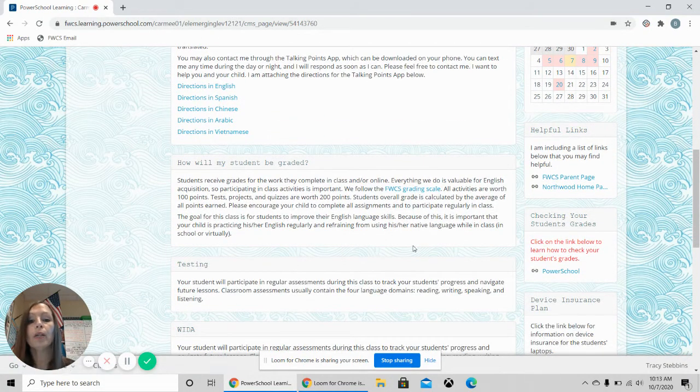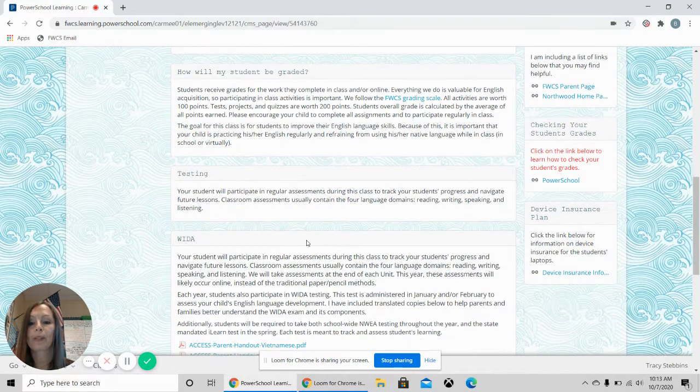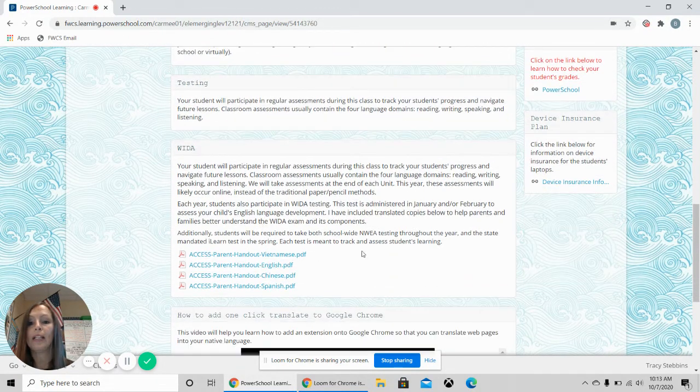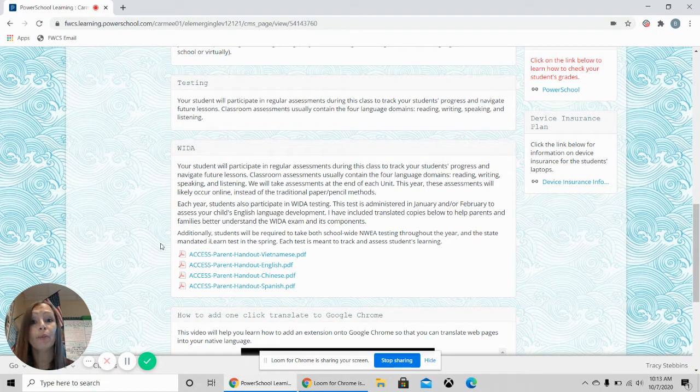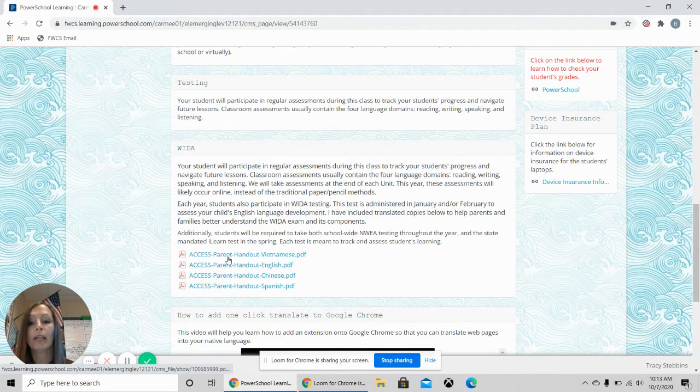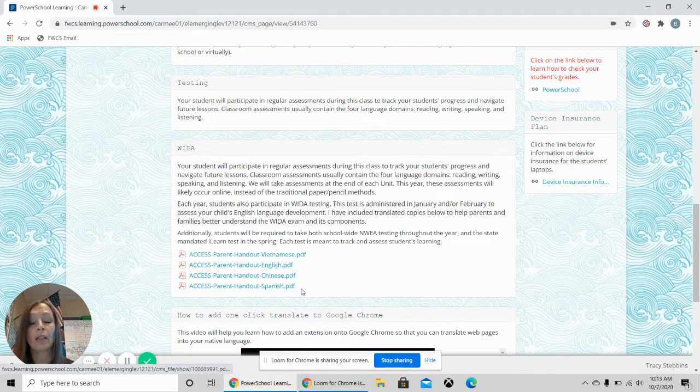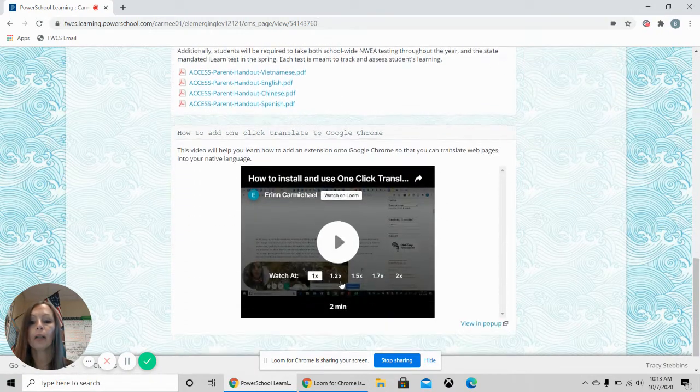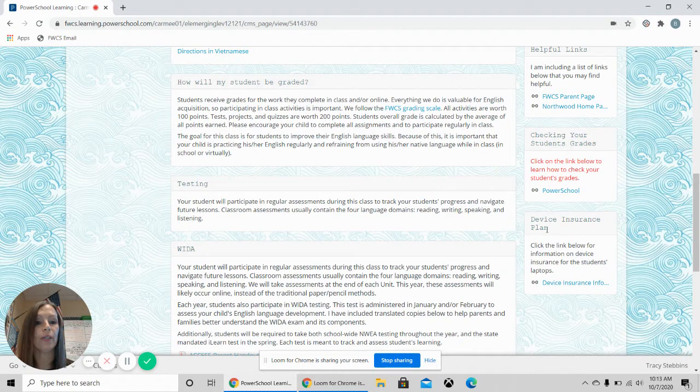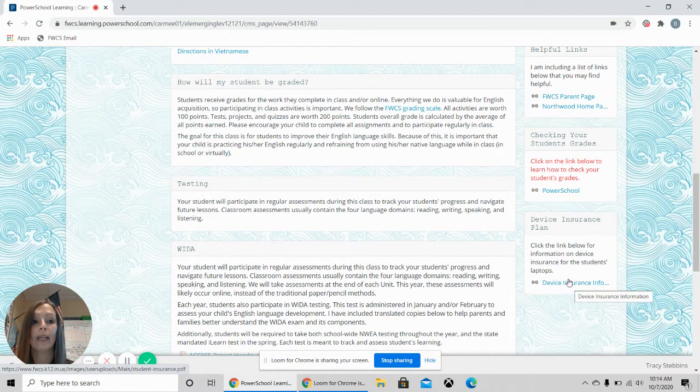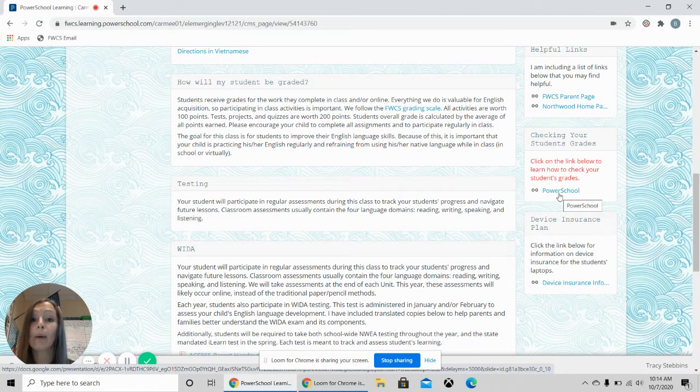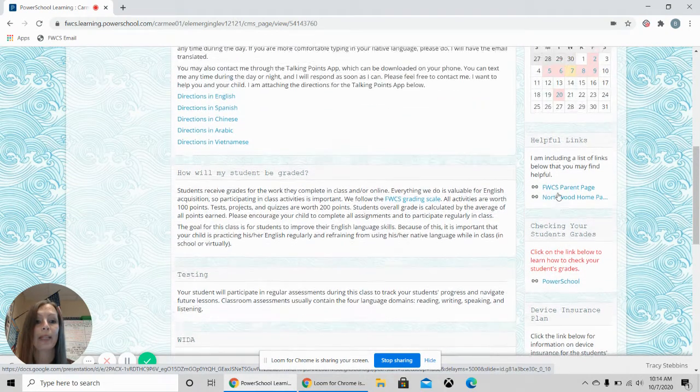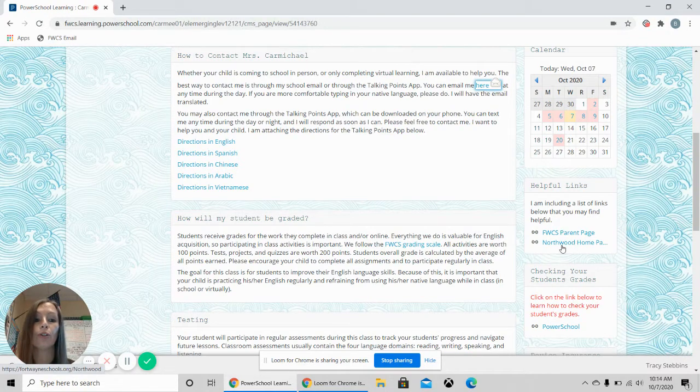How you will be graded, we are following the Fort Wayne Community Schools grading scale. Testing, we do assessments throughout the semester. In January, every year we do WIDA. More information on that can be found here by clicking on the handout that matches the language that you need. And then over here, if you need device insurance for your computer, you can click on this link and it'll show you how to do that. If you want to check your student's grade, click the PowerSchool link and sign in. Here is helpful link to the Fort Wayne Community Parent page or the Northwood home page.